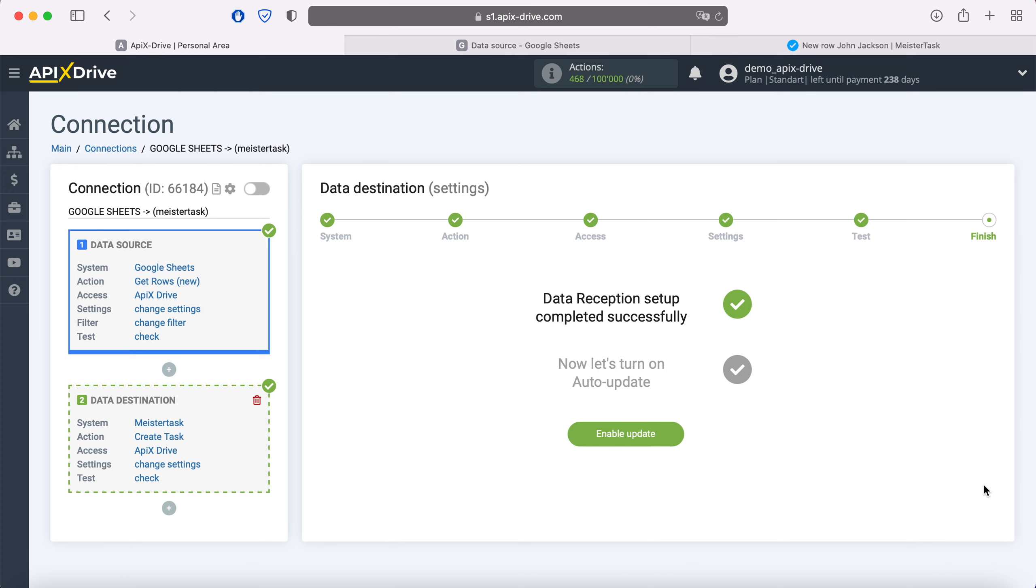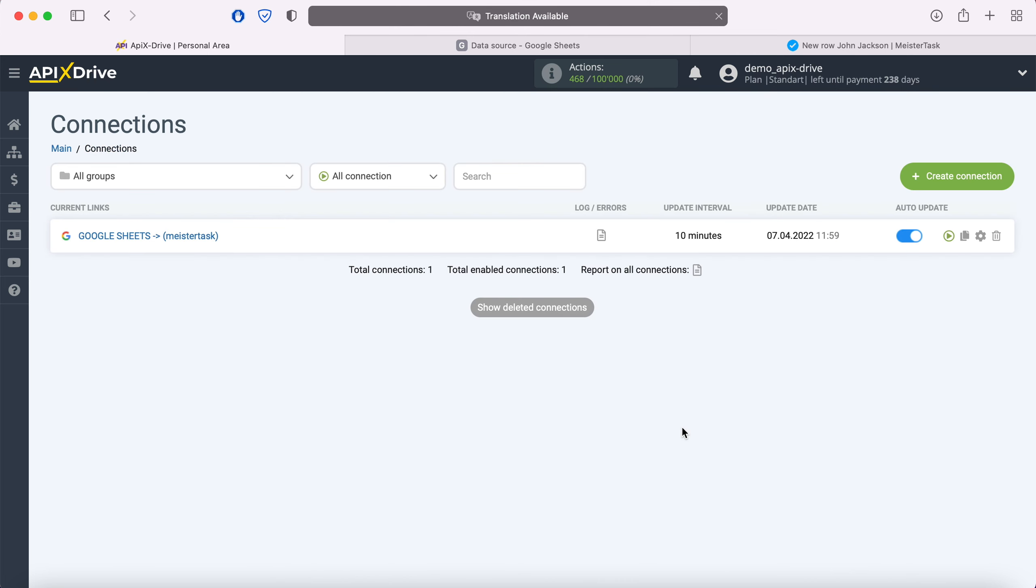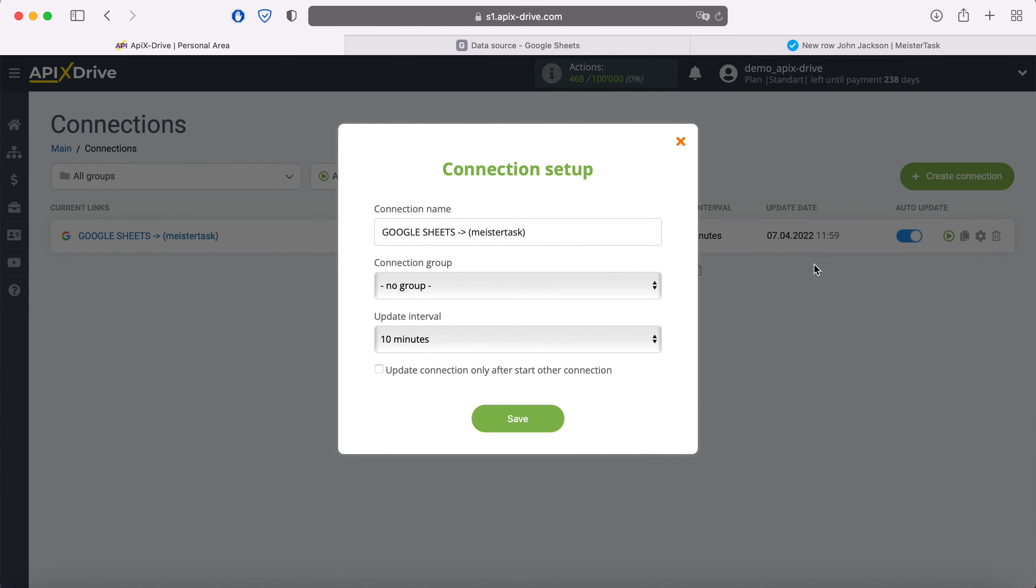Now you need to enable auto-update and select the communication interval, for example, once every five minutes.